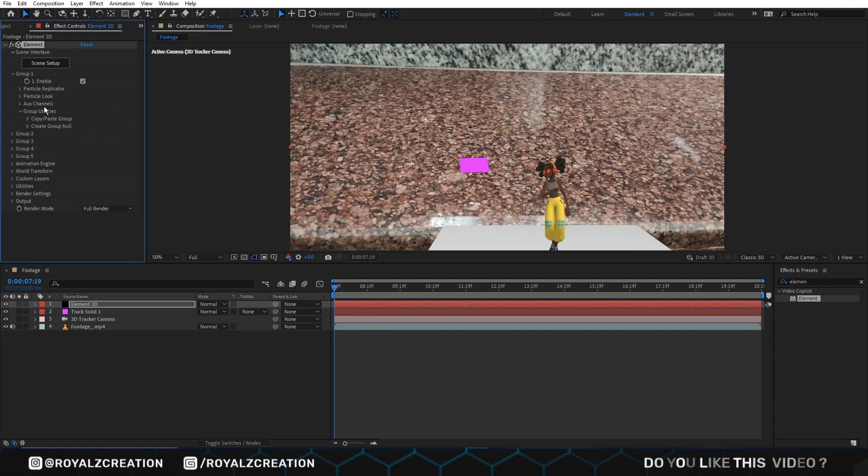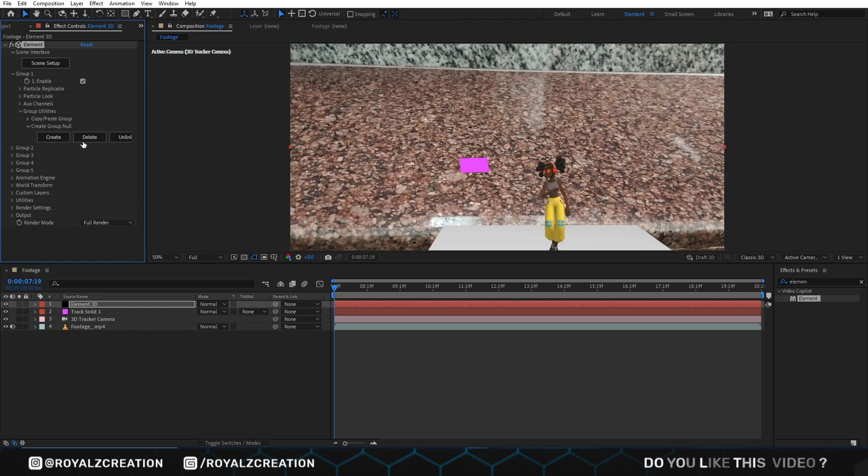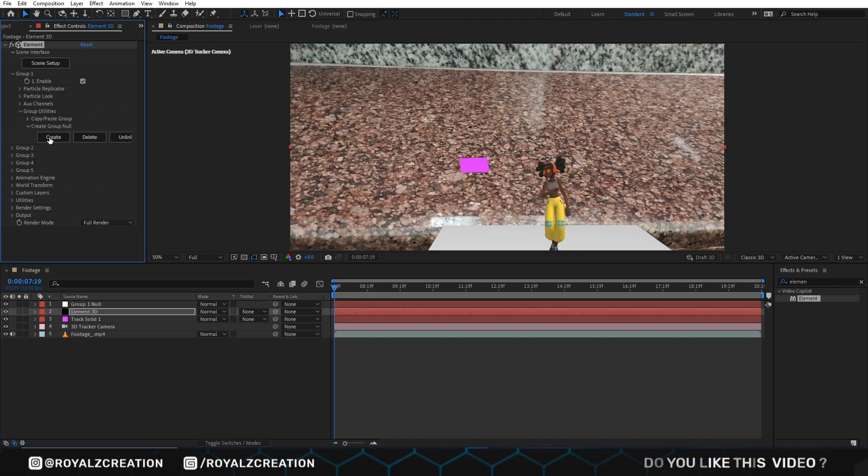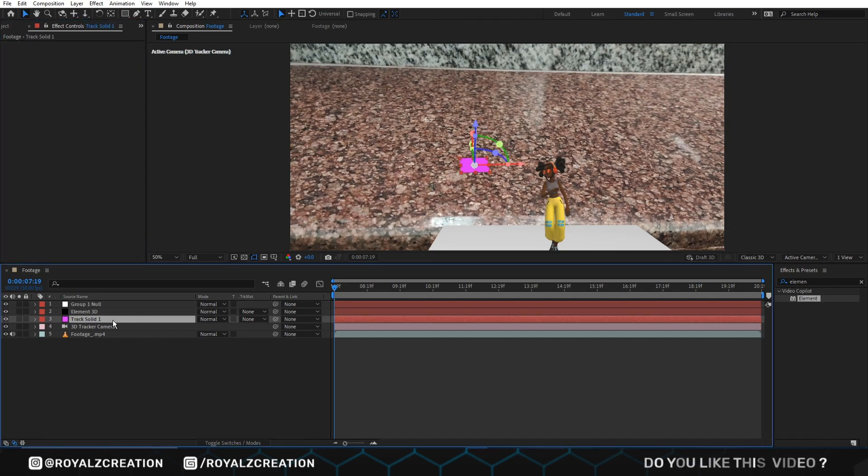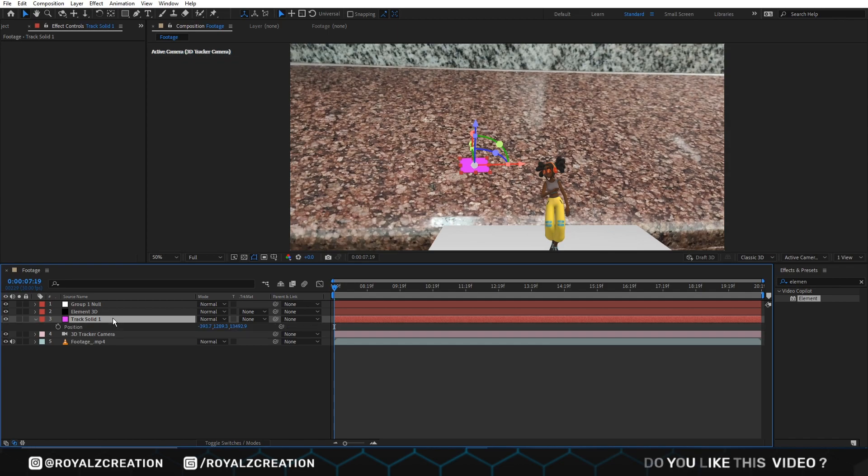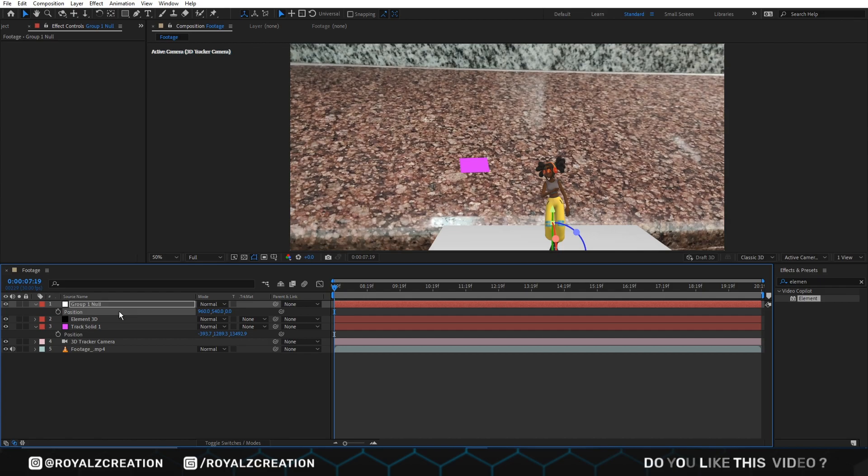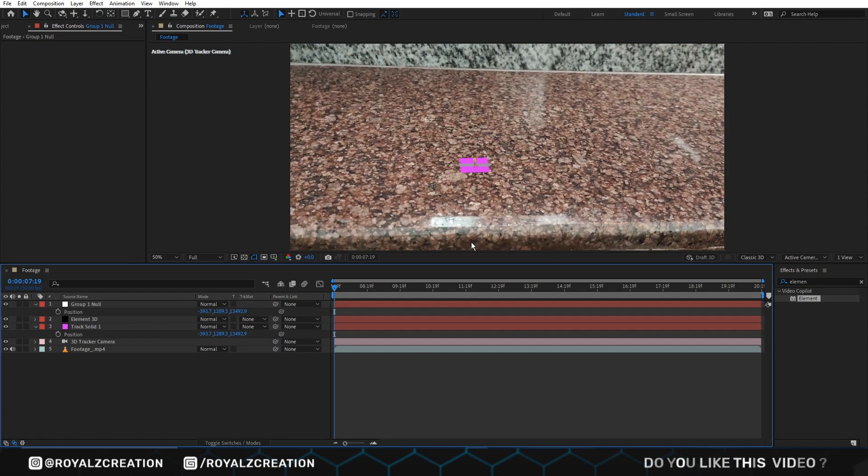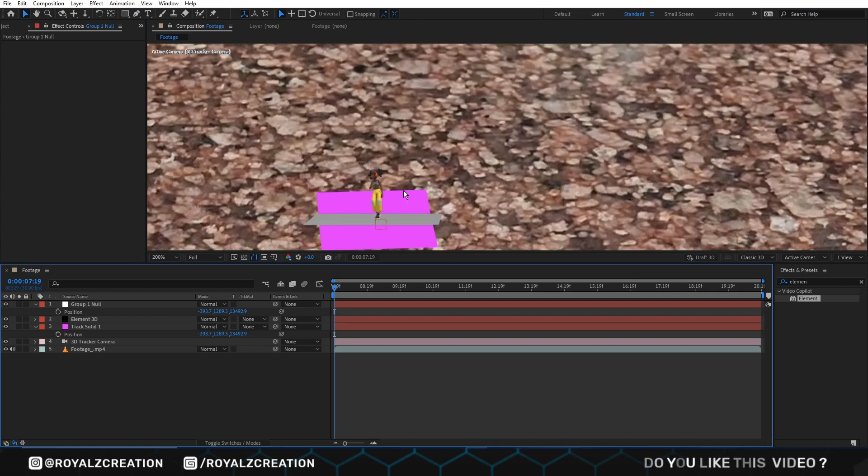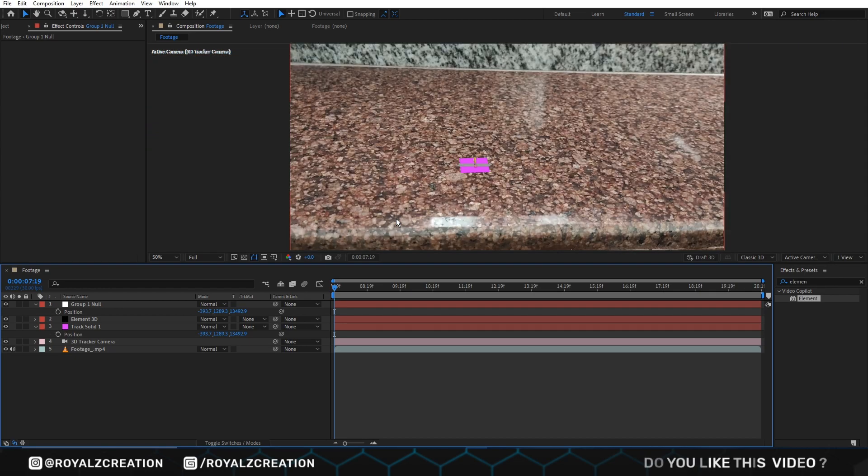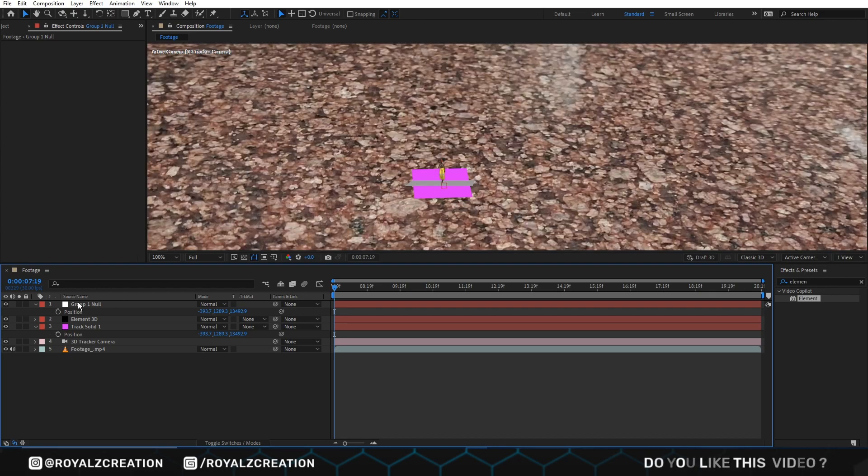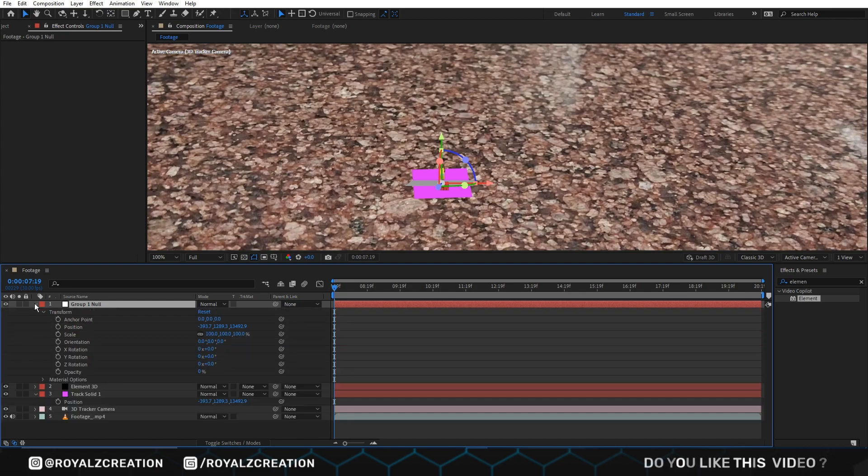Now we go to group 1, then create group null and click on create. This will create a null layer. We press P and copy position by Control+C from track layer, then paste to null layer. Now we adjust position of the model by changing the size, position, and rotation value.